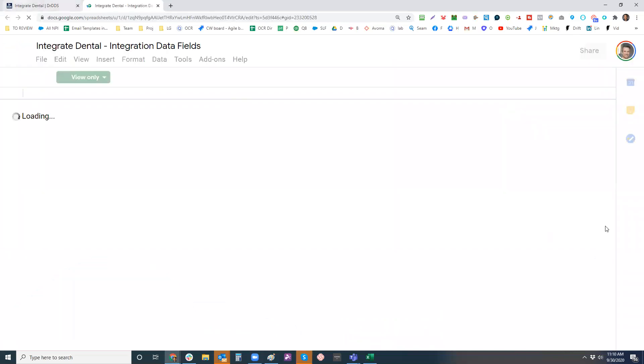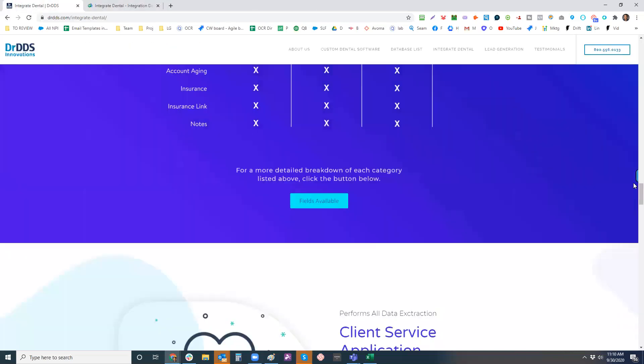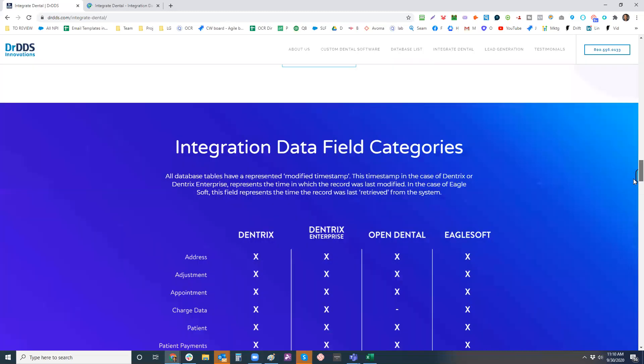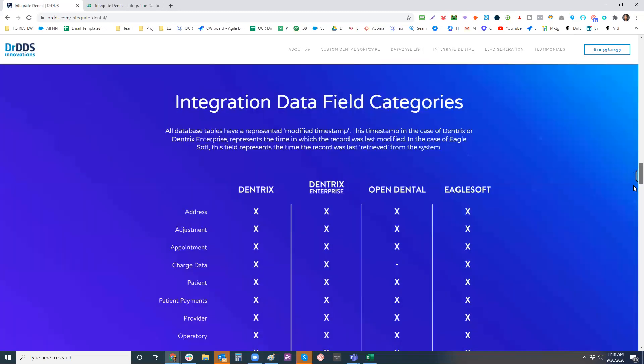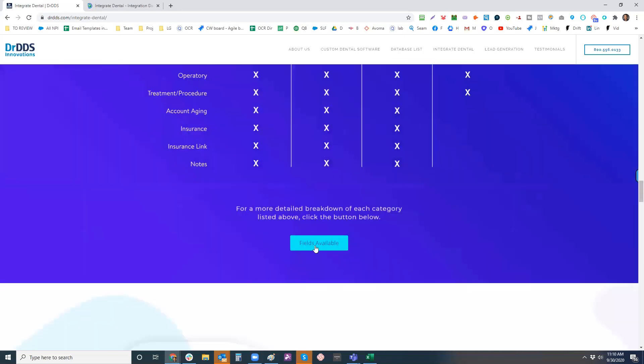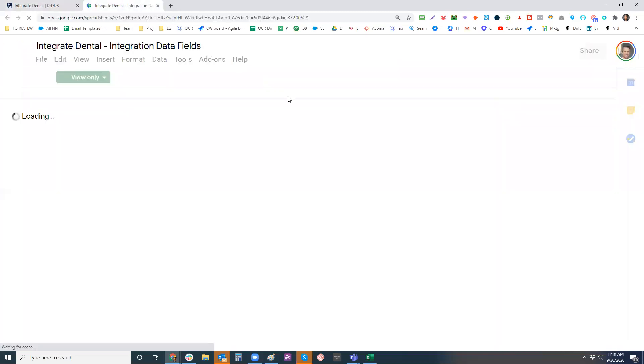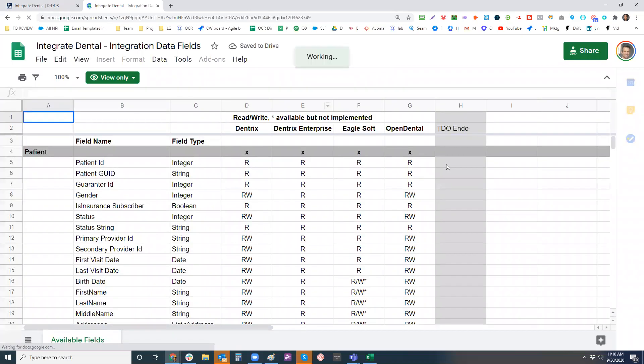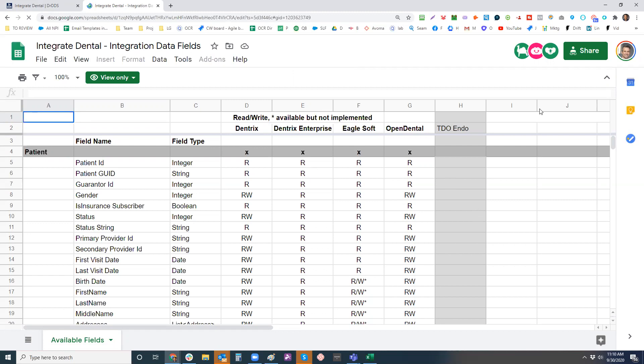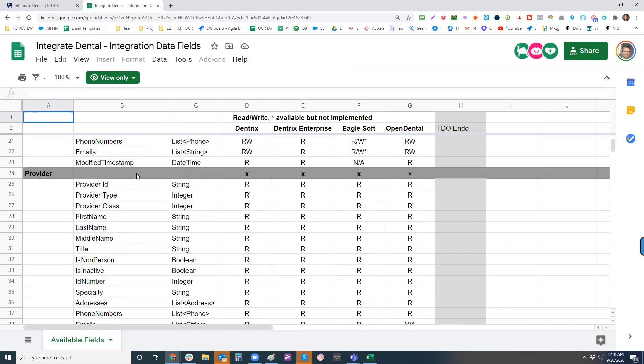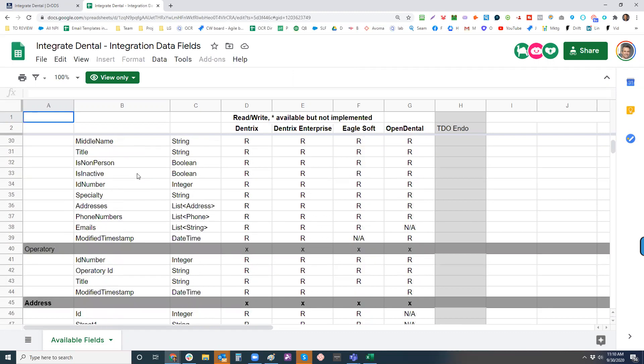So if you go about three quarters of the way down the page here, there's this integration data field categories. It's about halfway down the page and you click on fields available and it brings up a Google sheet because this is constantly changing. We're constantly adding more fields based on the level of API that you have from Dentrix and Eaglesoft. Open dental is just like a town that's much more open. We also just added TDO endo and curve dental.